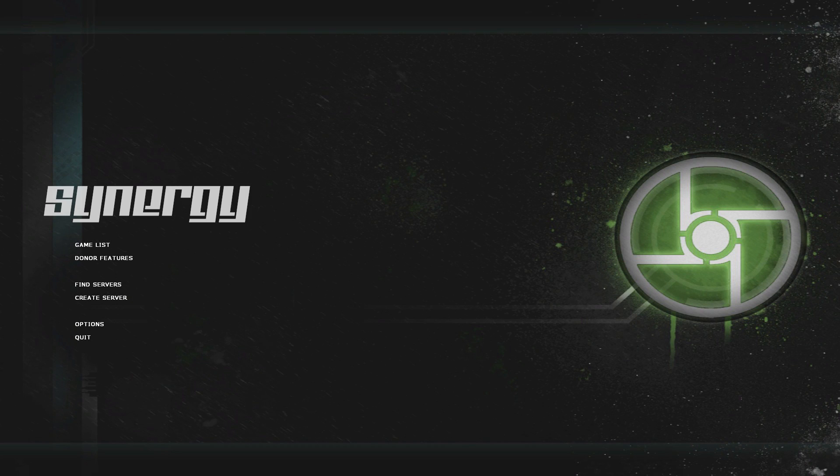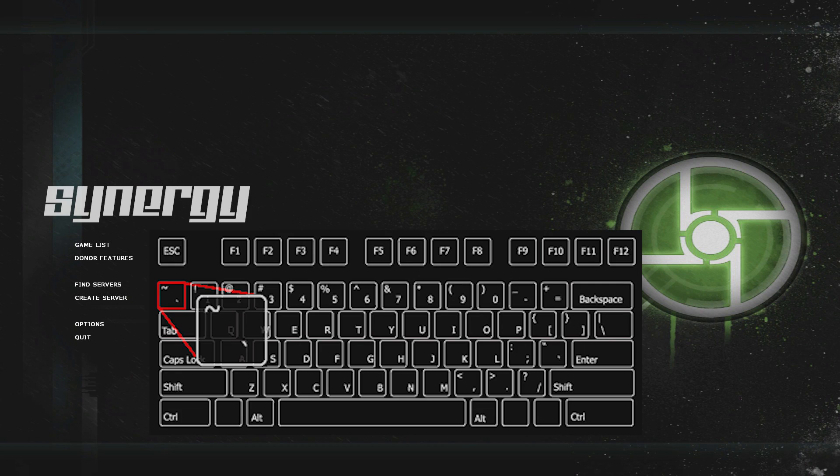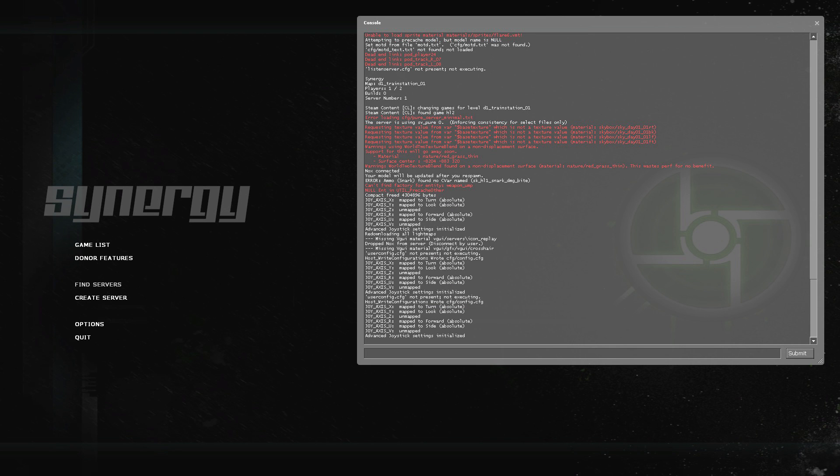Then what you need to do is press tilde, which is next to one and above tab on my keyboard, it might be slightly different for yours, and that will open up the console. Then you want to just paste in the IPv4 address and click submit and you will join the game.